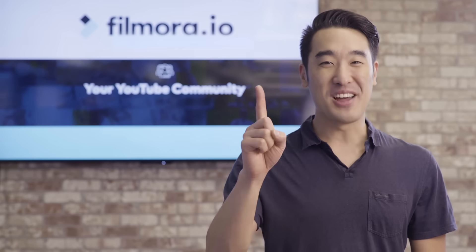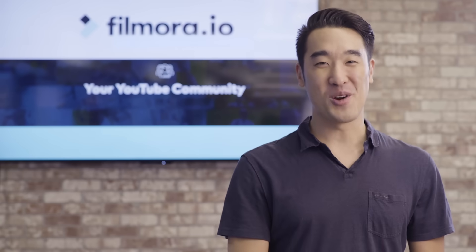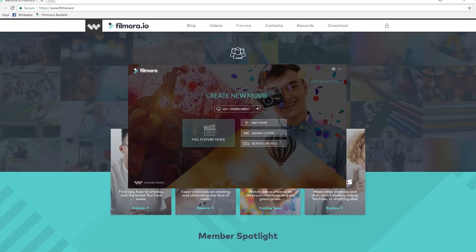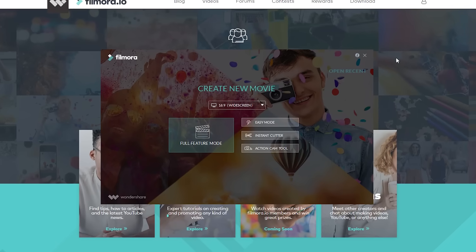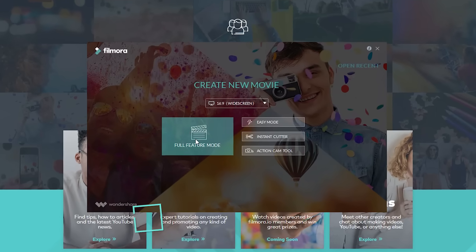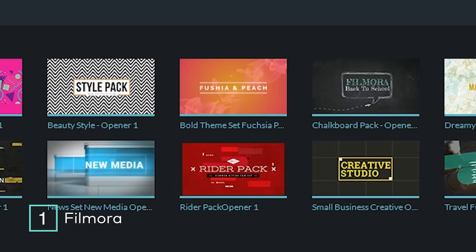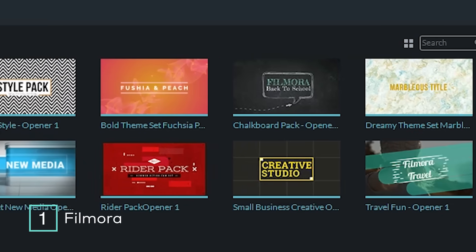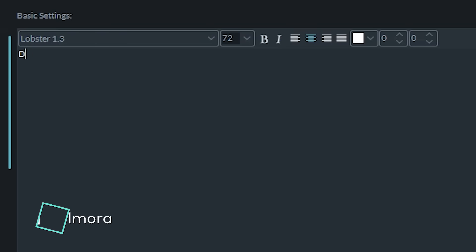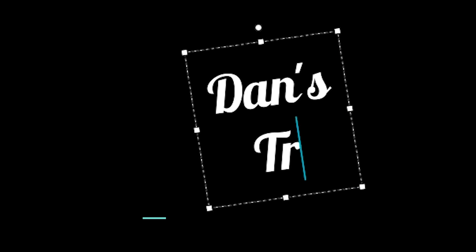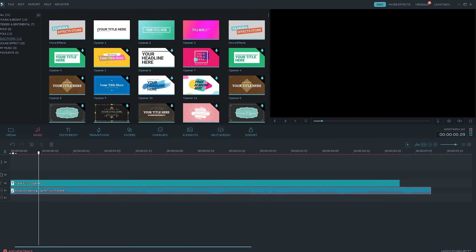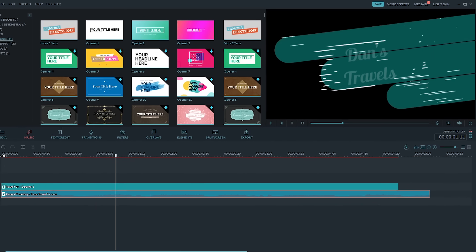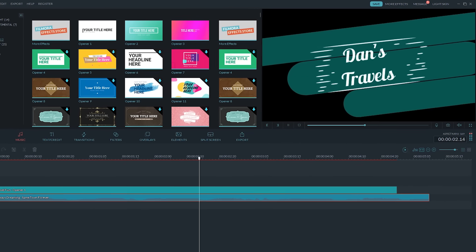Alright, let's get started. Number 1, Filmora. Filmora is a full video editing software that you can try out for free. Making an animated intro is just one of the many things that it can do. Here's an intro I made using Filmora.